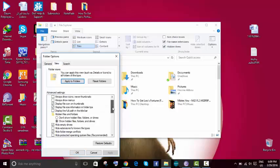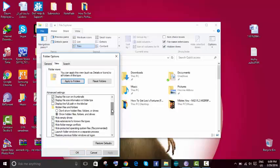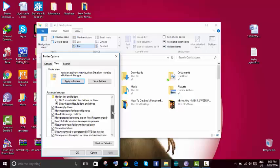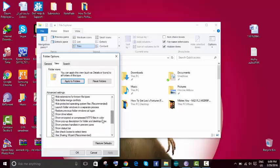Scroll down. A lot of tutorials say to select 'don't show hidden files' — I think that's a bit risky, so don't select that. Watch out. What I want you to select is 'Hide protected operating system files' — it says recommended. Select that and then hit Apply.